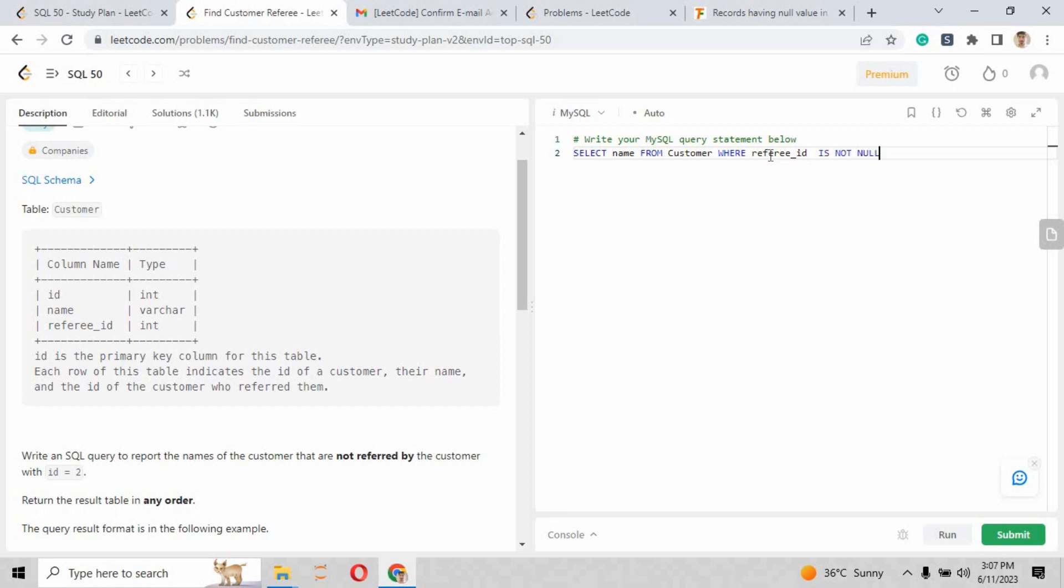Basically, they are saying you have to show all the records excluding the id number 2. So we have to write here as referee_id IS NULL AND referee_id equals to 1.